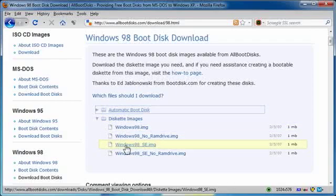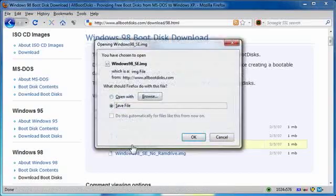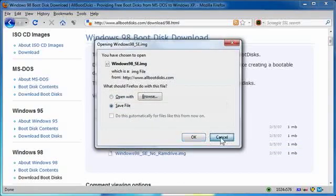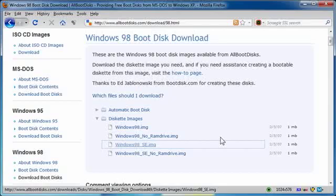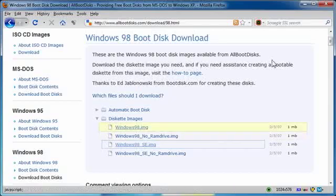I'm going to choose the Windows 98 SE, which I believe means second, yeah, second edition. And I would click and download that. I've already downloaded it prior.